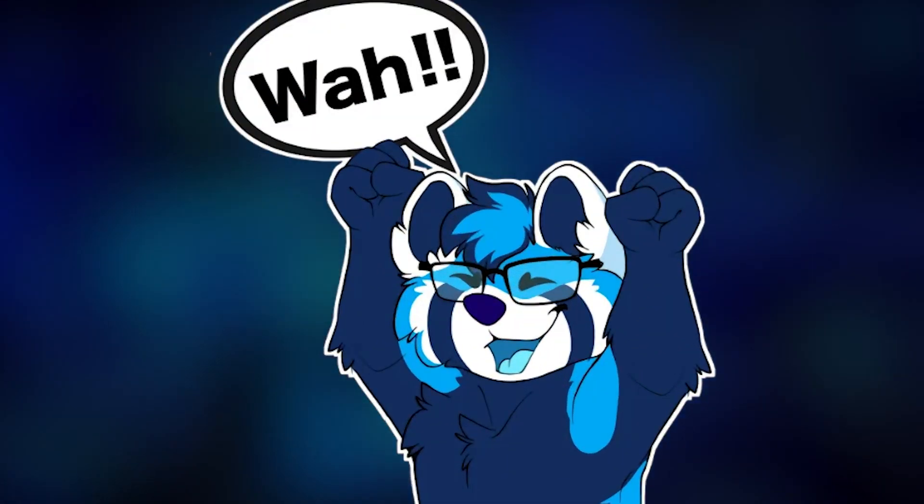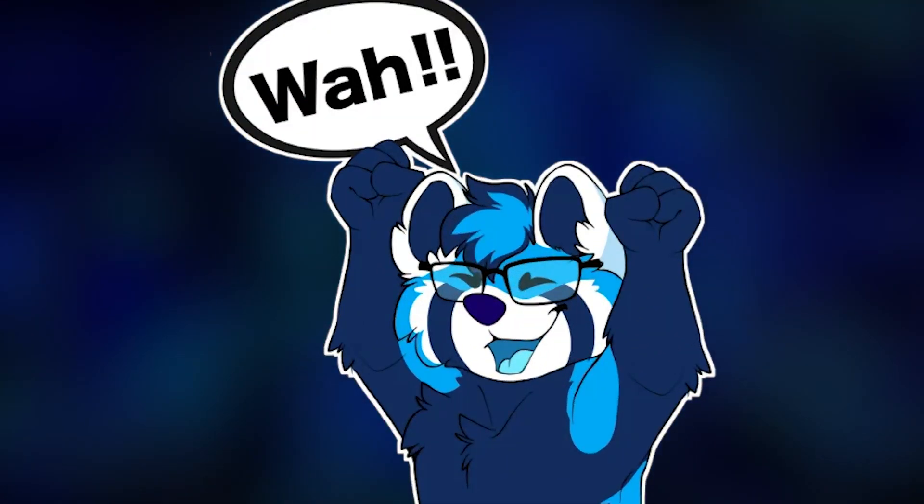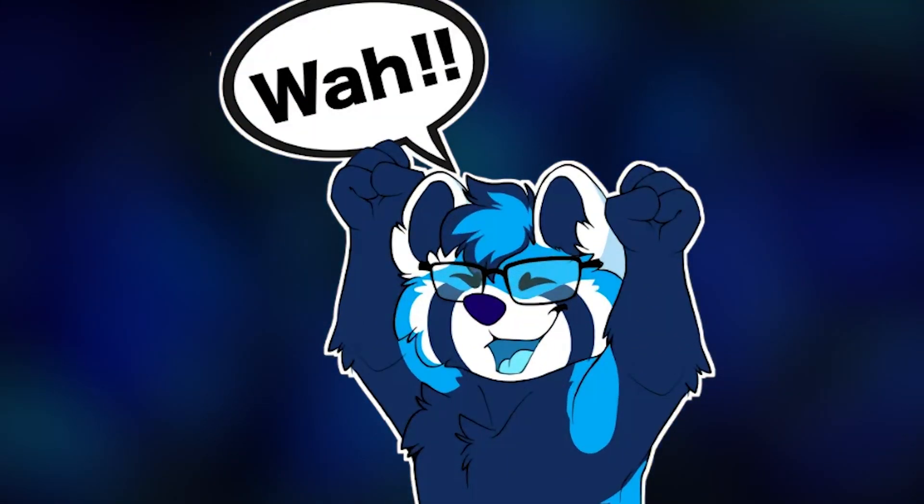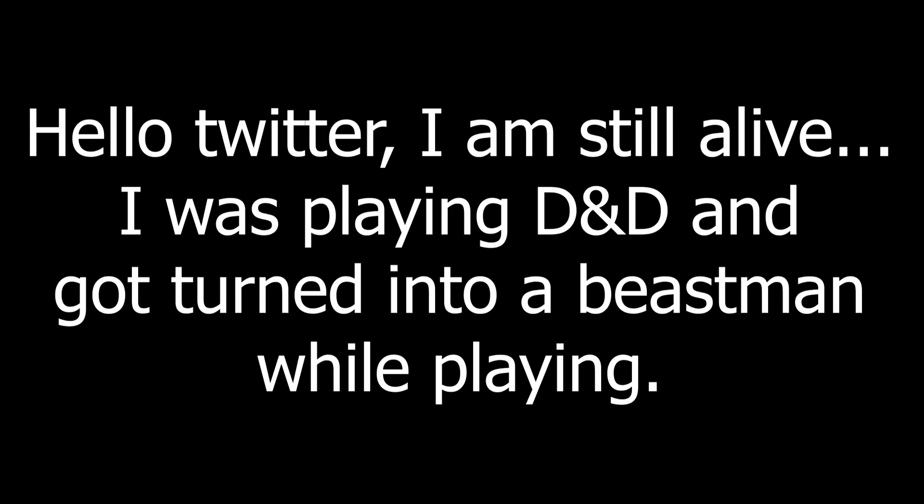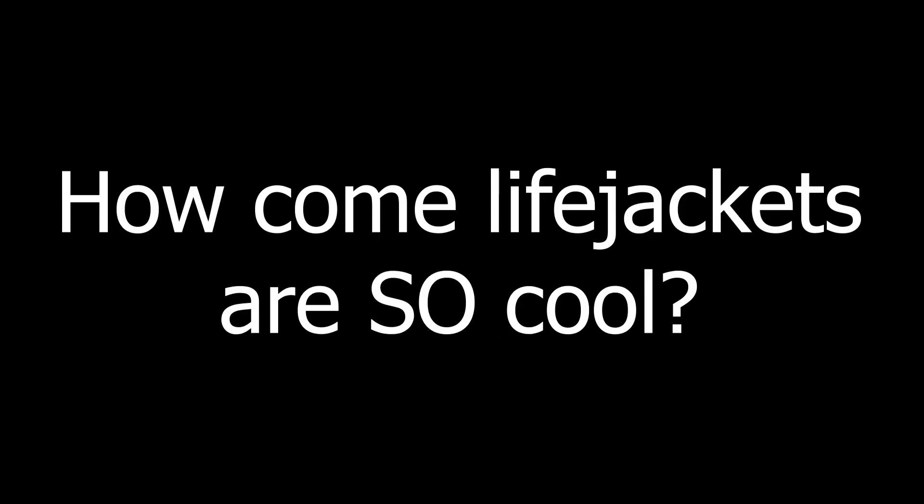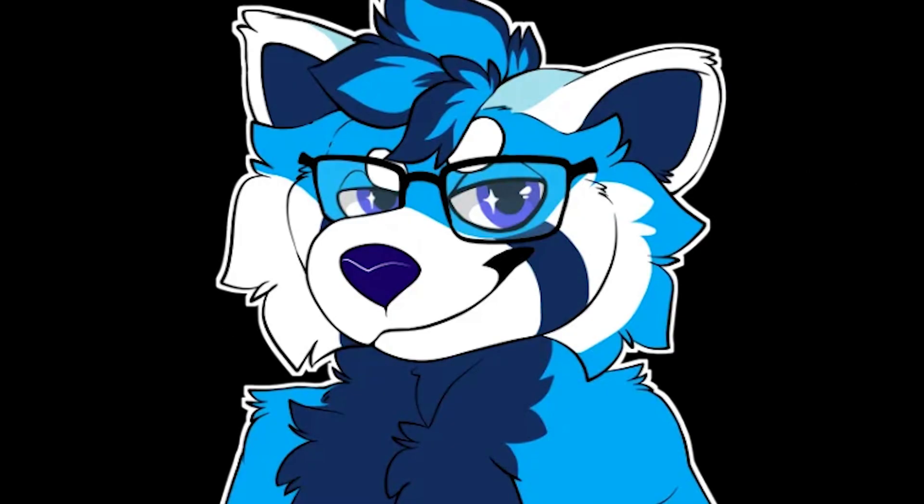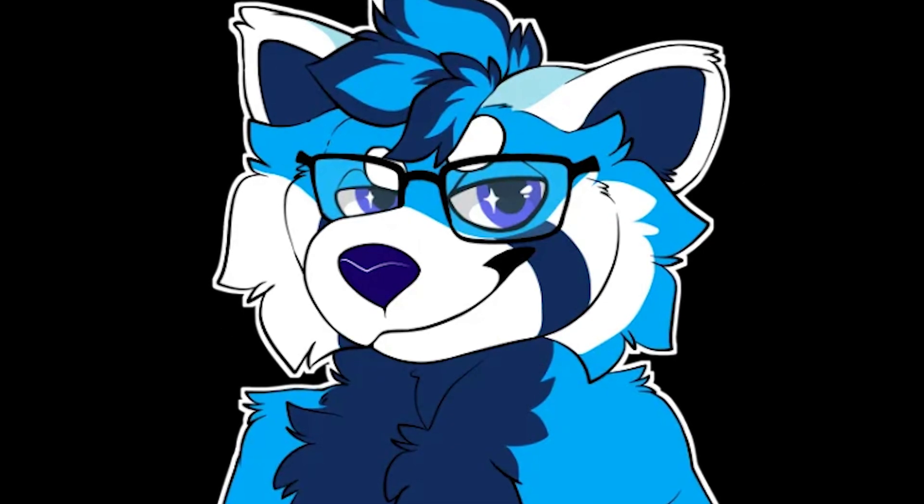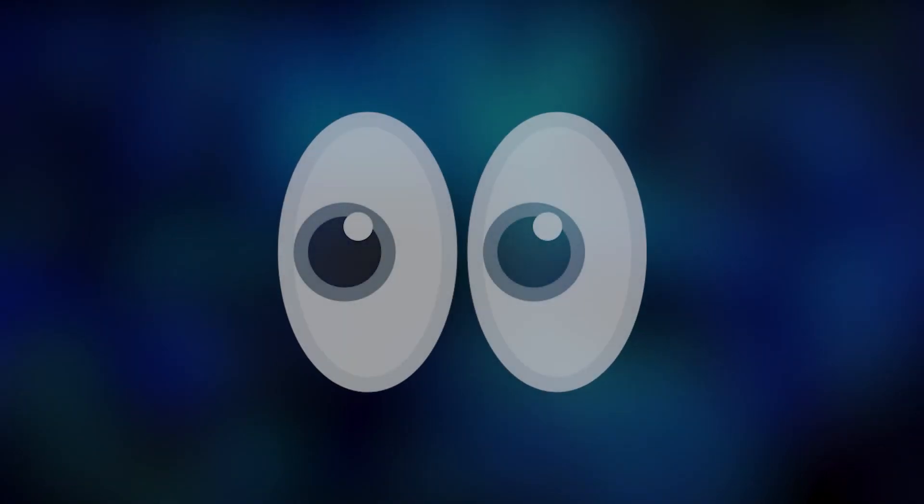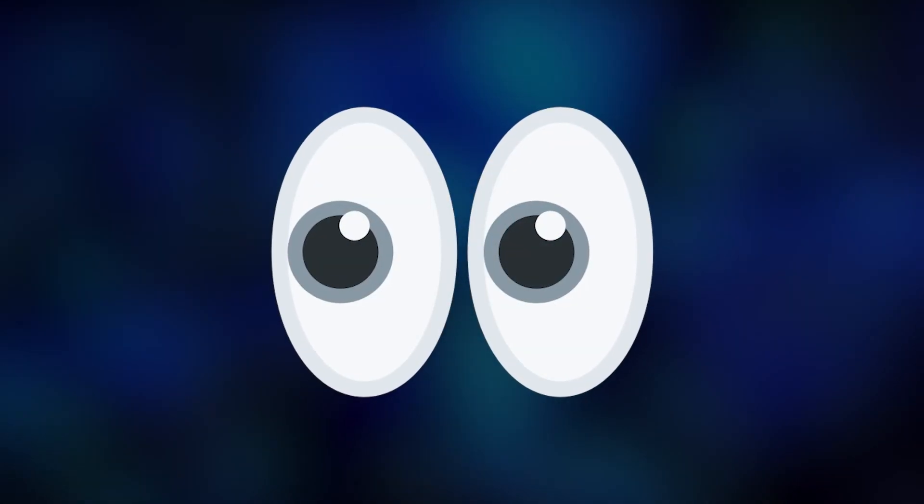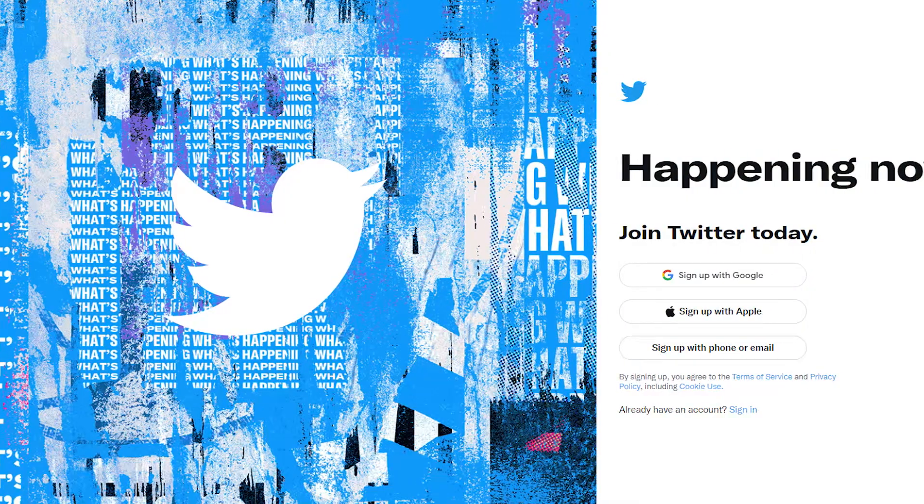So after all of that, I now have a usable AI that can write tweets. It can write bangers like, 'Hello Twitter, I am still alive. I was playing D&D and got turned into a beast man while playing.' Or, 'how come life jackets are so cool?' You know who did this. Hi chat.